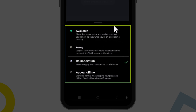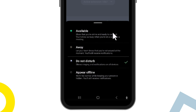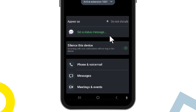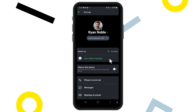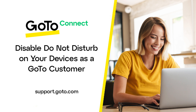Here are the different status types, and the mobile app describes what each one means. To disable Do Not Disturb, make sure you've selected one of the other status types. Your choice will automatically be saved. That's all there is to disable Do Not Disturb for your desk phone and the GoTo mobile and desktop apps.